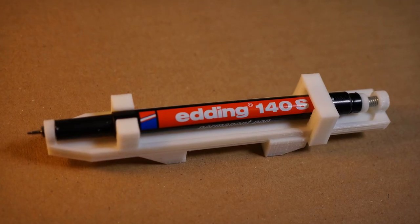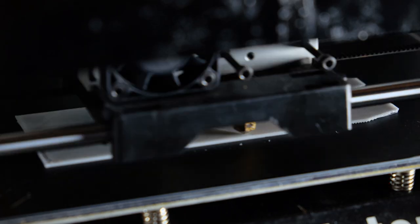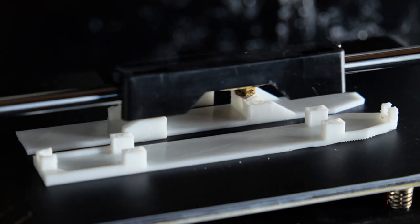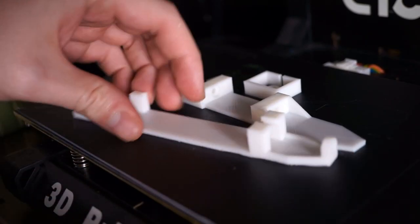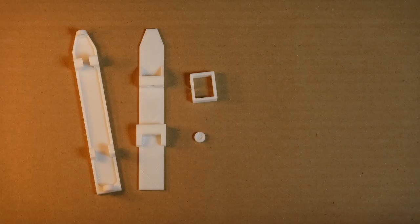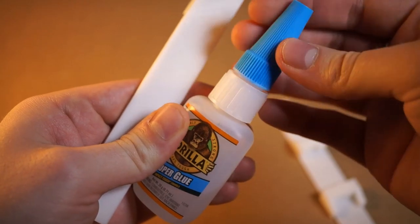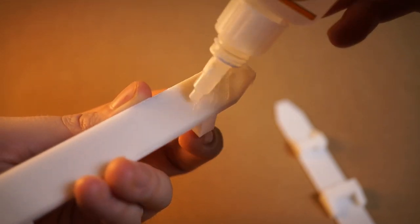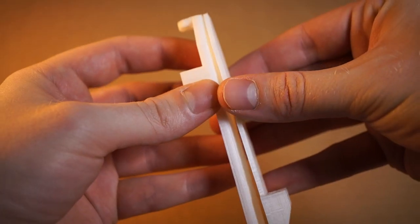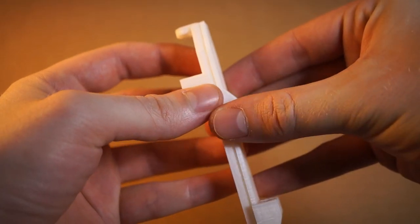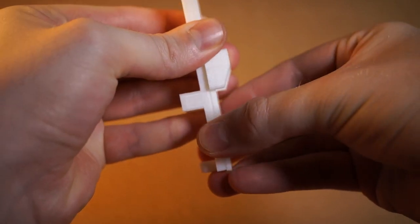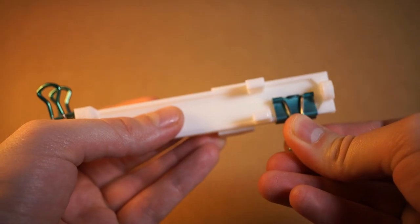I designed a special device to help hold the permanent marker, and I'll leave a link to it in the description. The first step would be to 3D print the file, and then use super glue to help glue both sides together. Make sure that both sides fit well and align properly. You can use clamps to help hold it together while it dries.